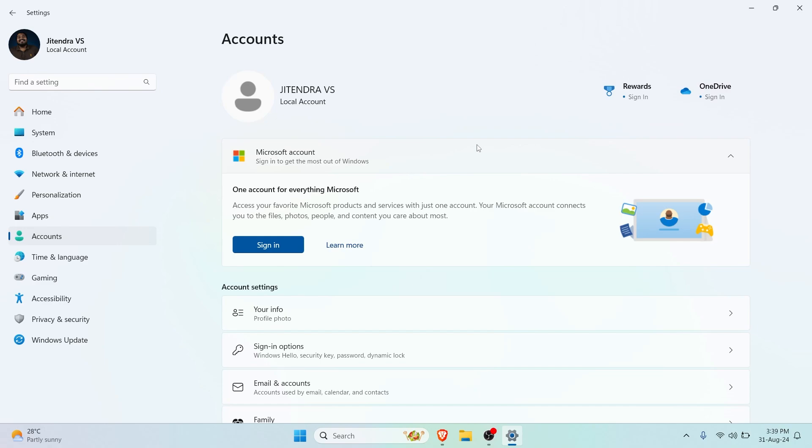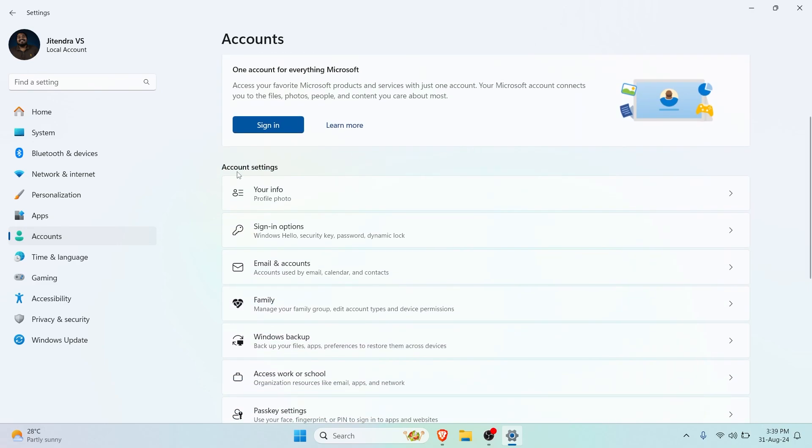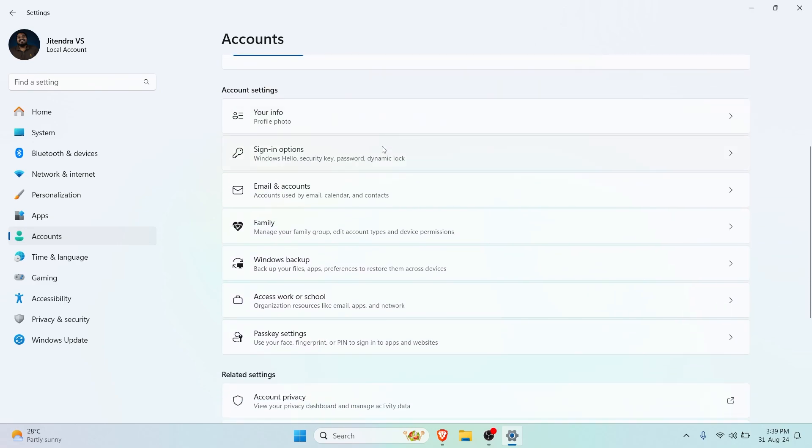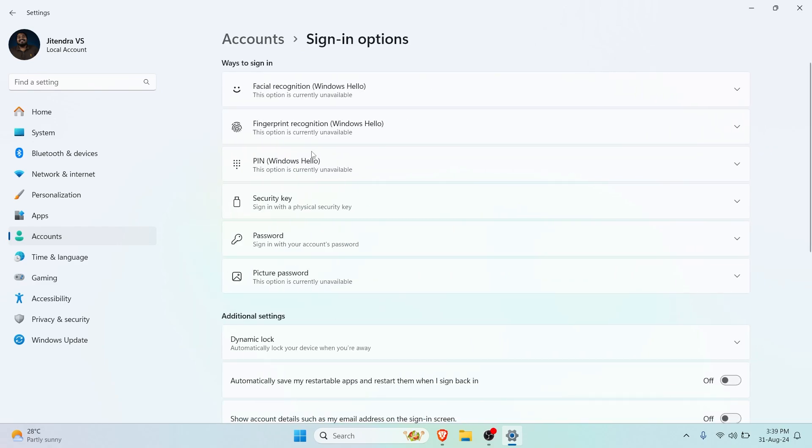If you try to set a password up, the process will remain the same. You now have to go to the Account Settings and you can see that you have Your Info, Sign-in Options, Family, Emails and Accounts, but we want to go to Sign-in Options, so let's click on that.